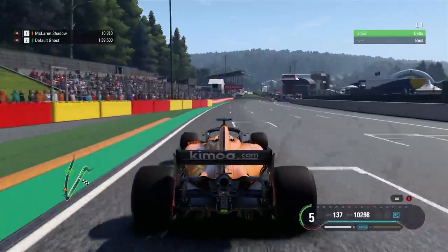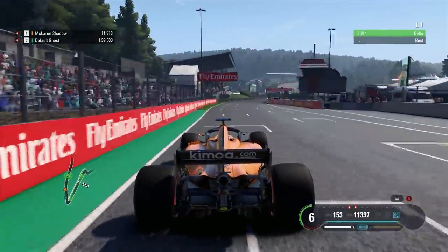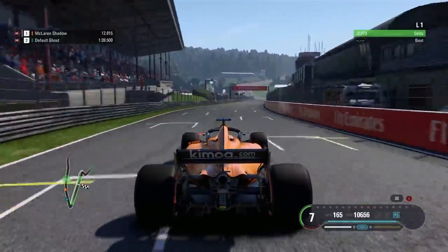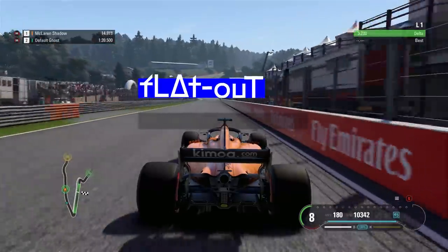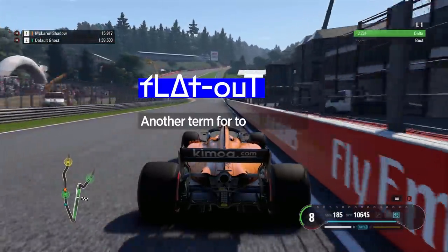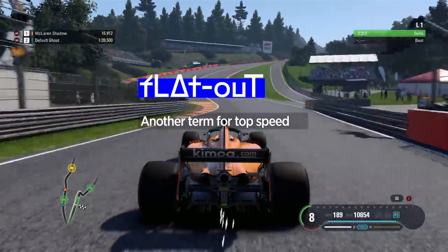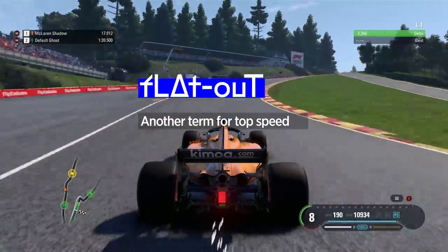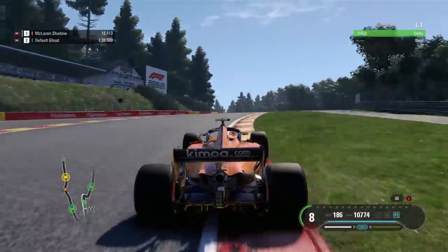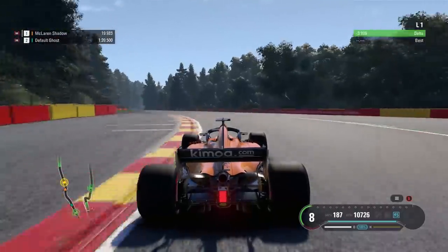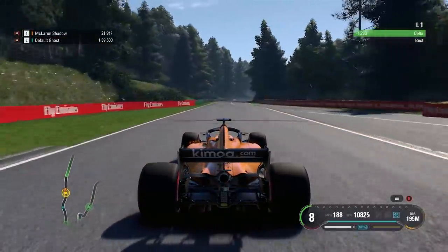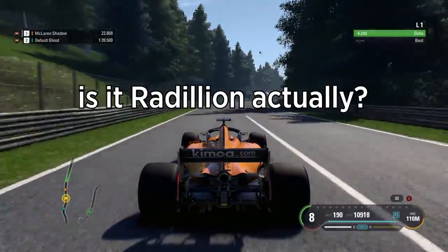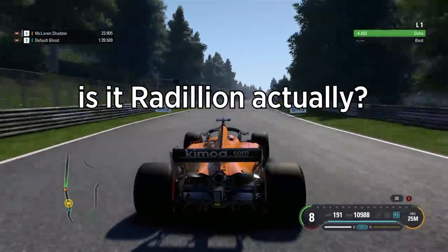Another one for fans of dropping the hammer, shout out to you guys. Flat out means top speed and it's usually used when talking about corners you don't need to lower your speed for. For example, can you do Raidillon flat out? And is it Raidillon actually?